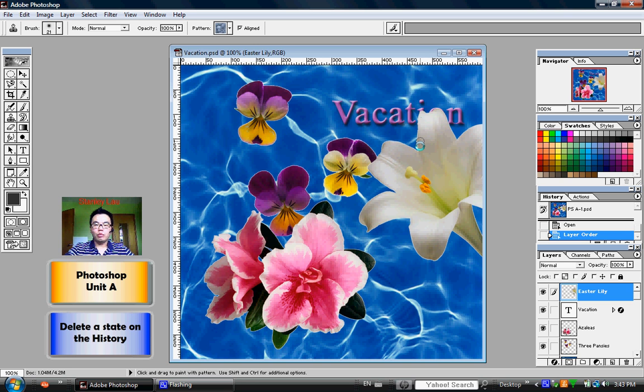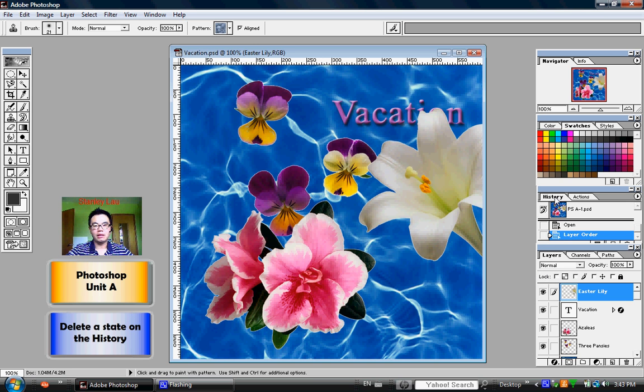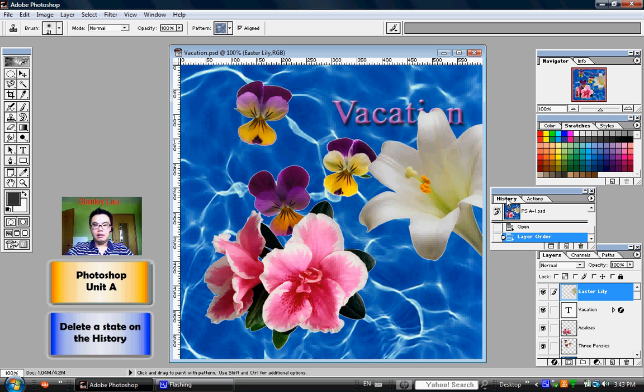When I perform that function, the computer records that action in what is called the History Palette. Right here, the History Palette shows that my last function was to change the layer order.